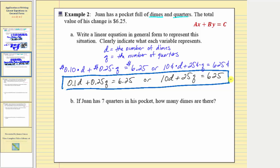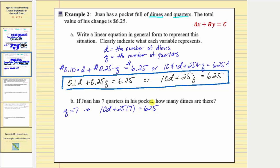Now for part b: if one has seven quarters in his pocket, how many dimes are there? If he has seven quarters, q is equal to seven. Substituting into the cents equation, we have ten d plus twenty-five times seven equals six hundred twenty-five. Twenty-five times seven equals one hundred seventy-five, so we have ten d plus one hundred seventy-five equals six hundred twenty-five.